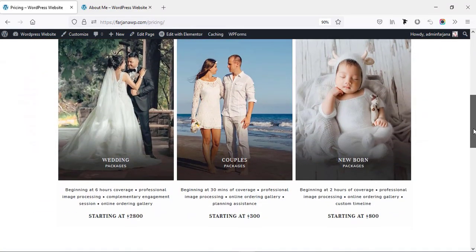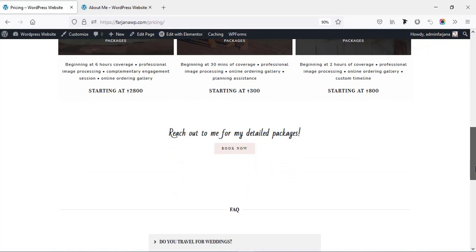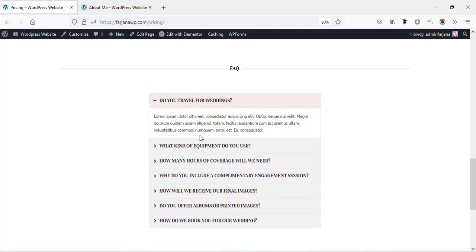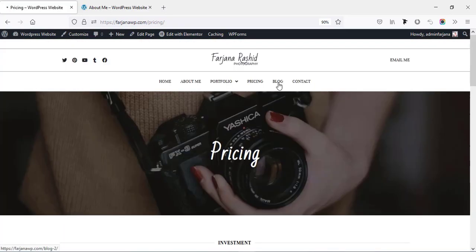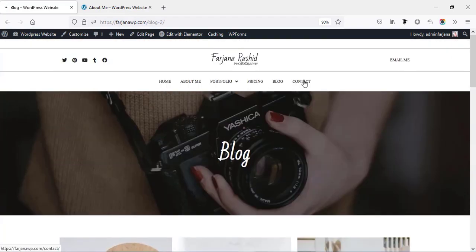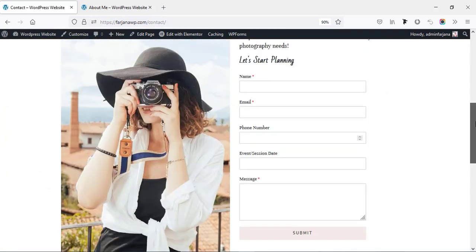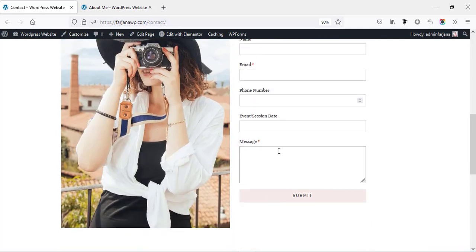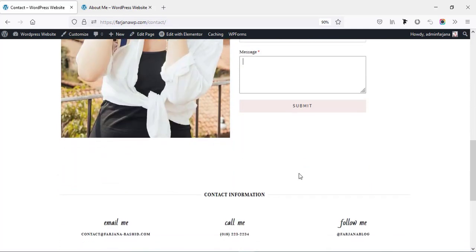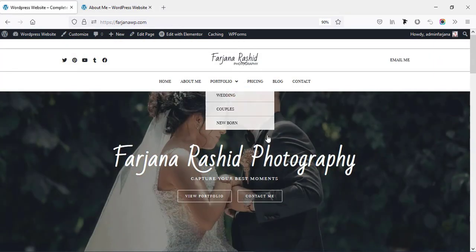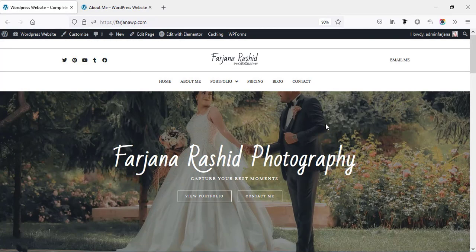I try to maintain a minimal design and font throughout the website, so you can create your own design, font style, and color. I will also show you how to create all other pages like a pricing page where you can add packages for different categories, feature data, and pricing. At the bottom there is a small FAQ section where you can add specific questions and answers for customers. There is also a blog page, a contact page with a custom form, and contact information at the bottom.